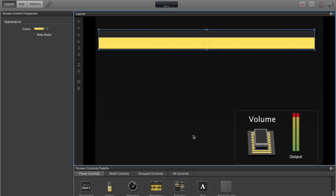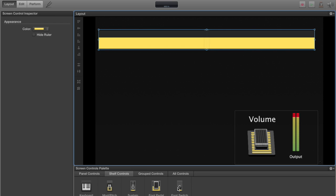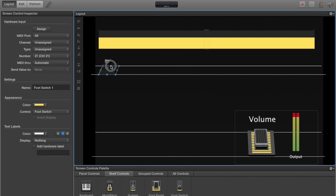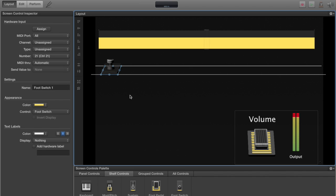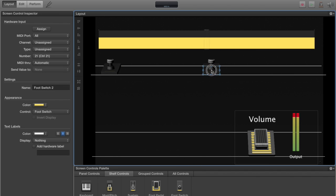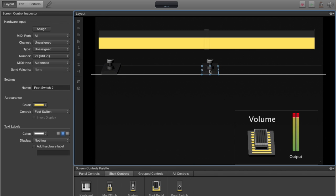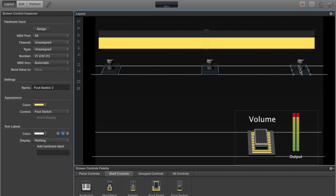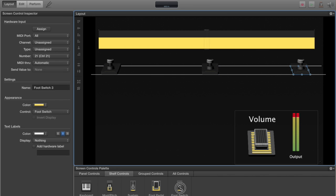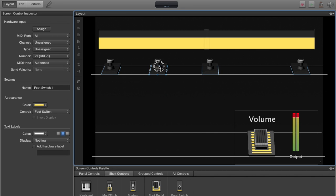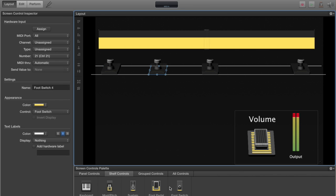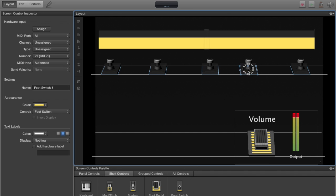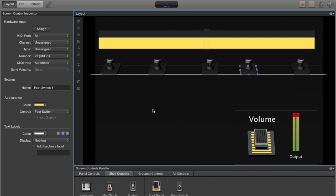We'll go back to shelf controls again and add five foot switches, one to match each of the foot switches on your Behringer FCB-1010. I'm doing this fast. I'm not going to make it perfect, just make it do the trick so you'll know how to do this yourself.